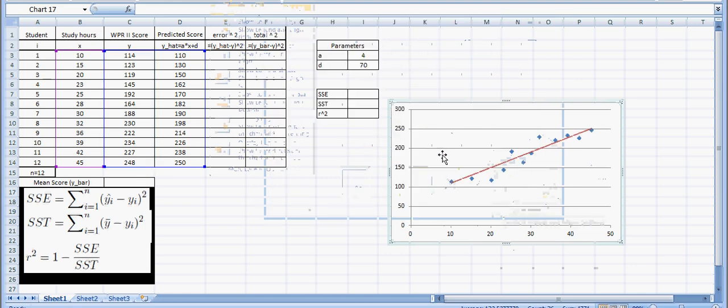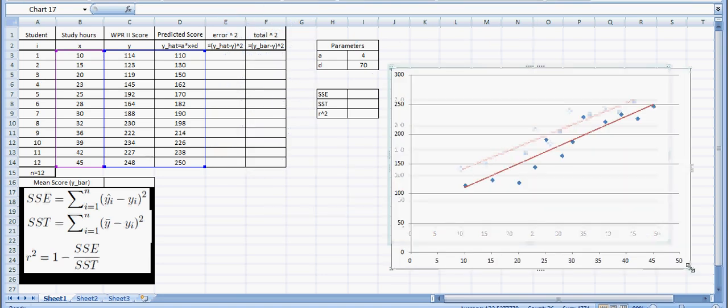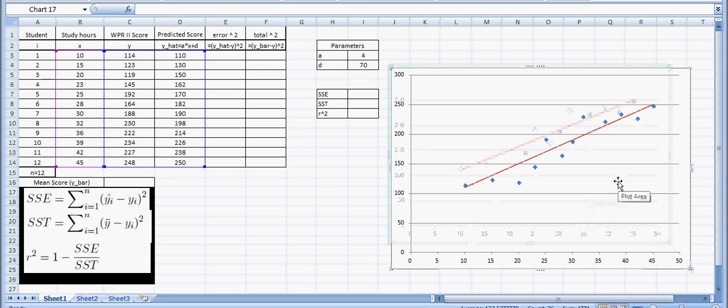So here's what I have. I have the blue dots representing the WPR 2 scores for how many hours a student spent studying, and this red line is my prediction of what I would have said their WPR 2 scores would have been.